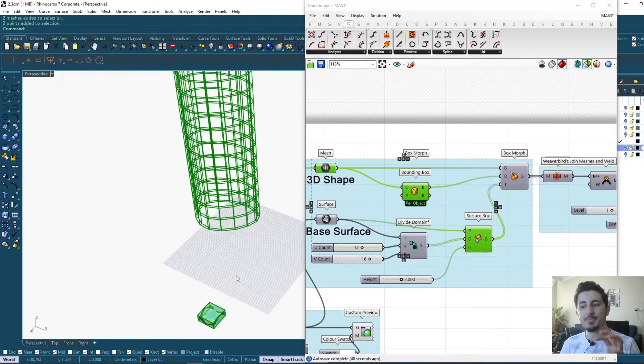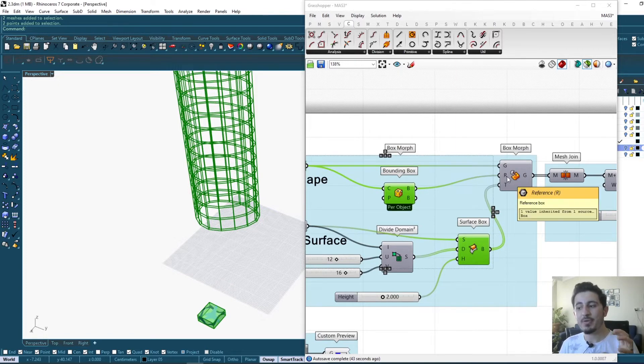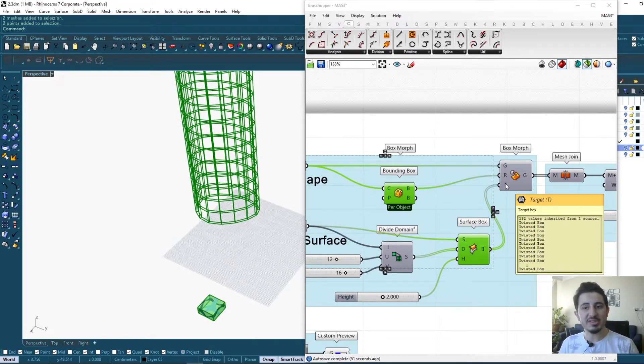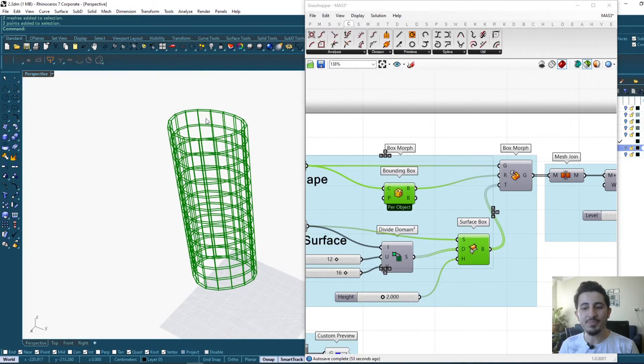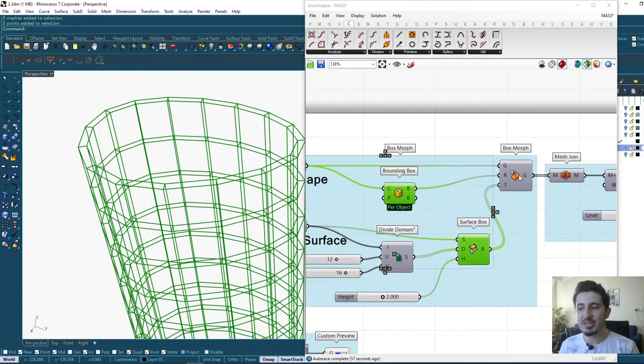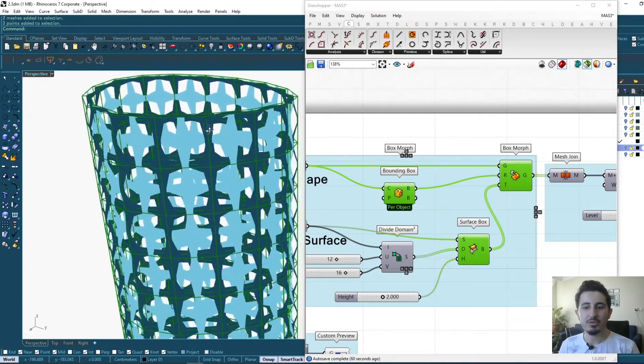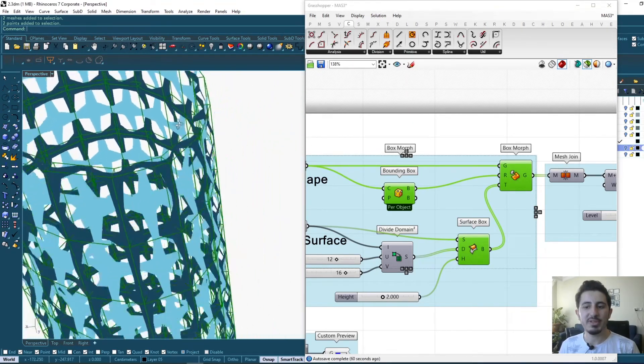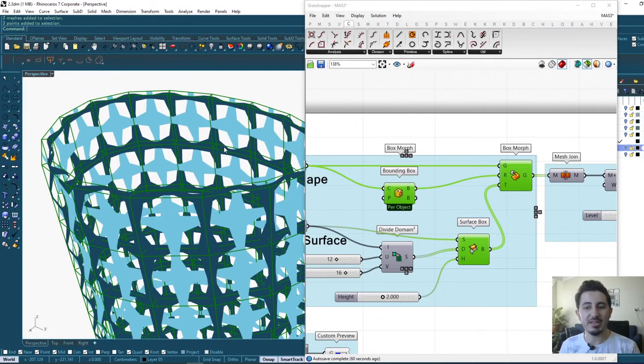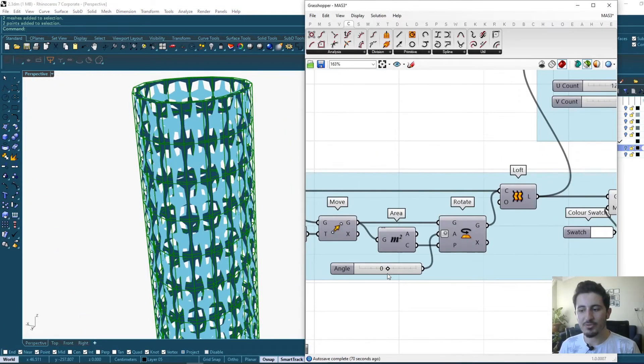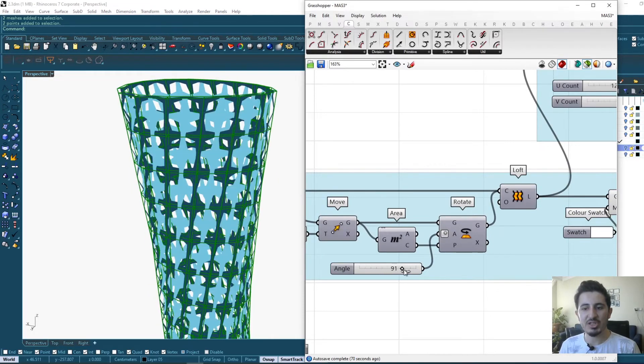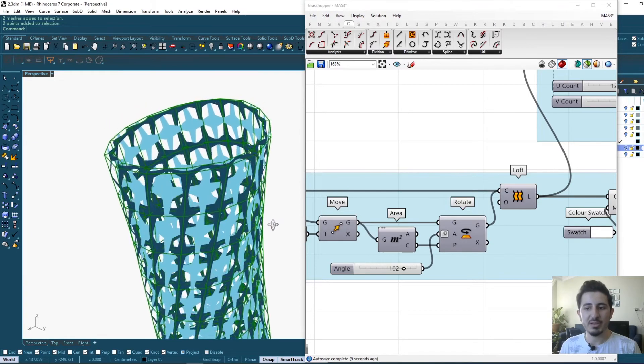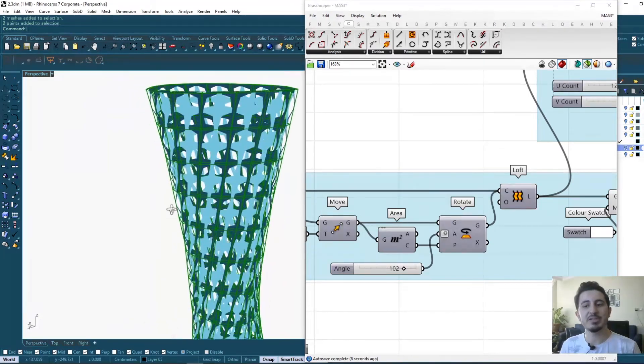Now what's left to do is the box morph component. This component takes one geometry which is my 3D shape and it's repeated from a reference box, which is the bounding box, into the targeted boxes, which is each one of these boxes. This way it gives me the repetition of this pattern, of this 3D shape that I created.